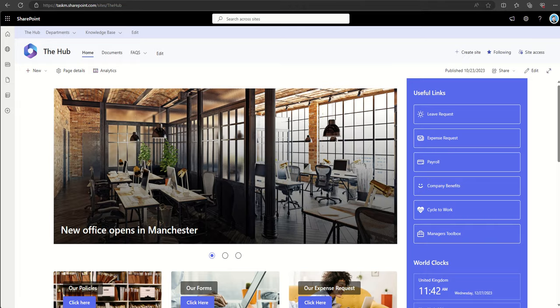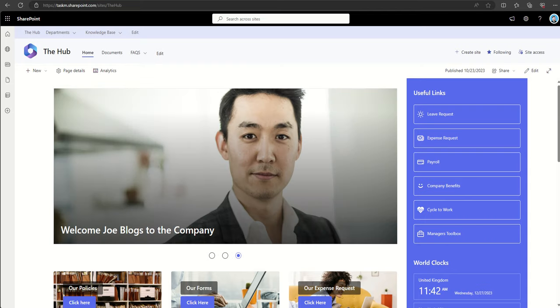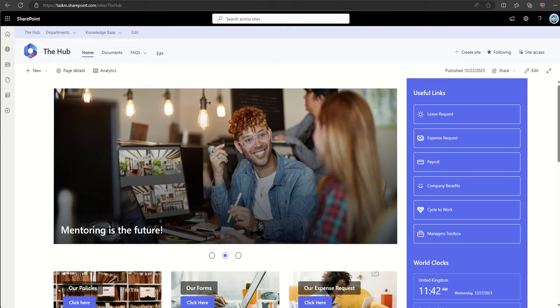I hope you enjoyed that video. If you did, please do like the video, subscribe to my channel and again, go and check out that membership area because it could really help slingshot your understanding of SharePoint and get you going much quicker.